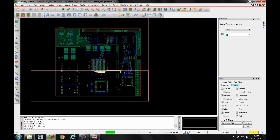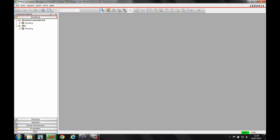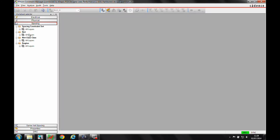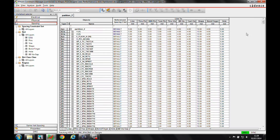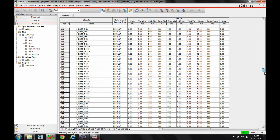Partition two is the active area that he's working on. From there, I can go to the constraint manager and navigate to the spacing areas to create a net class.